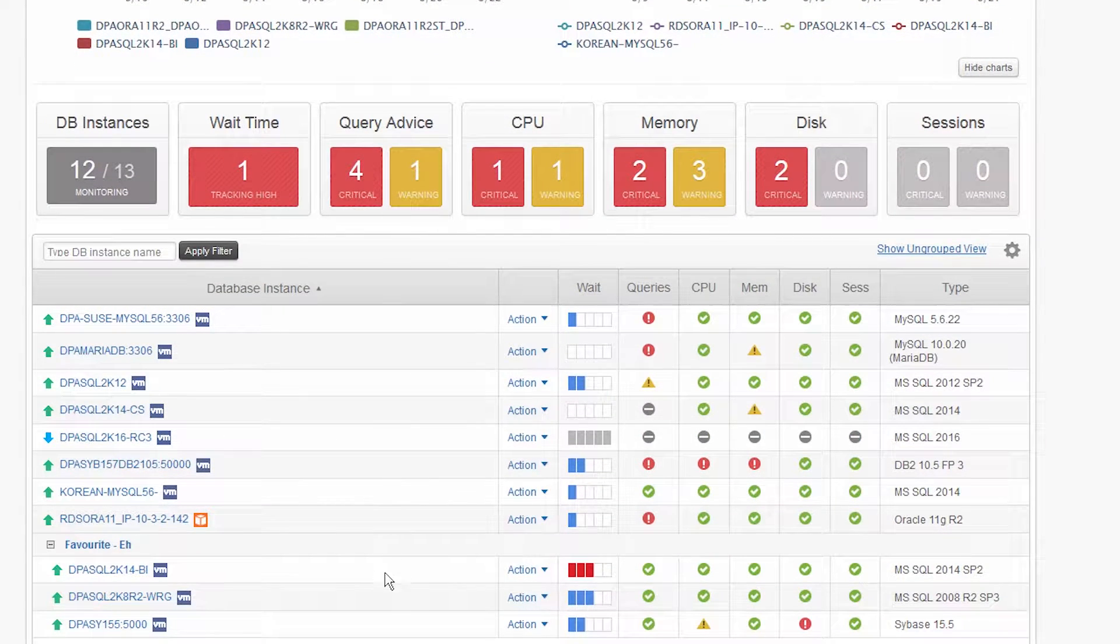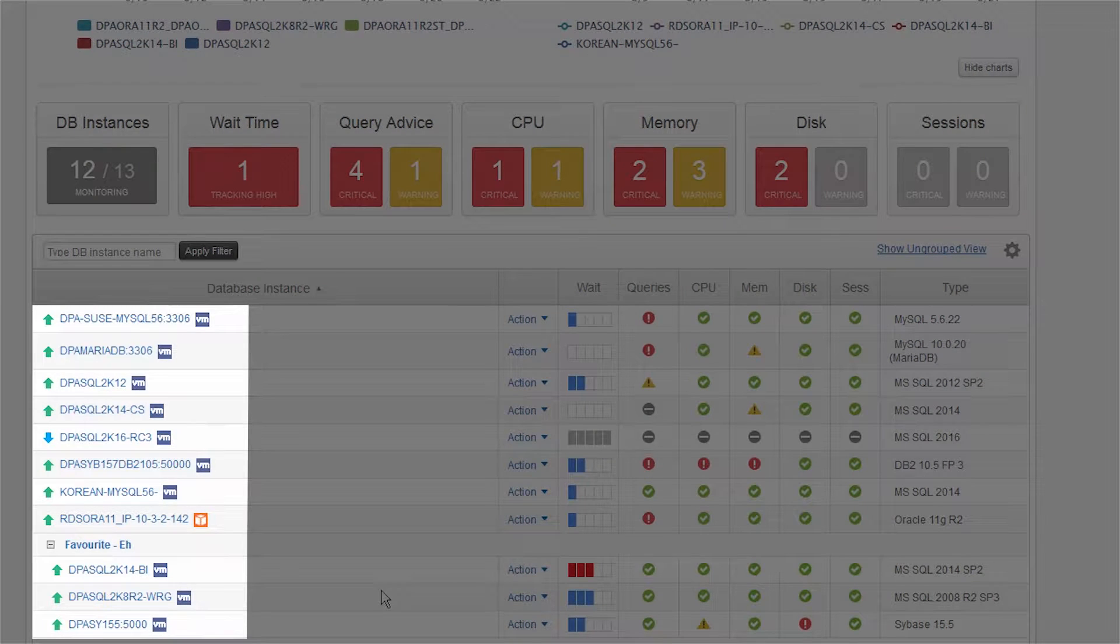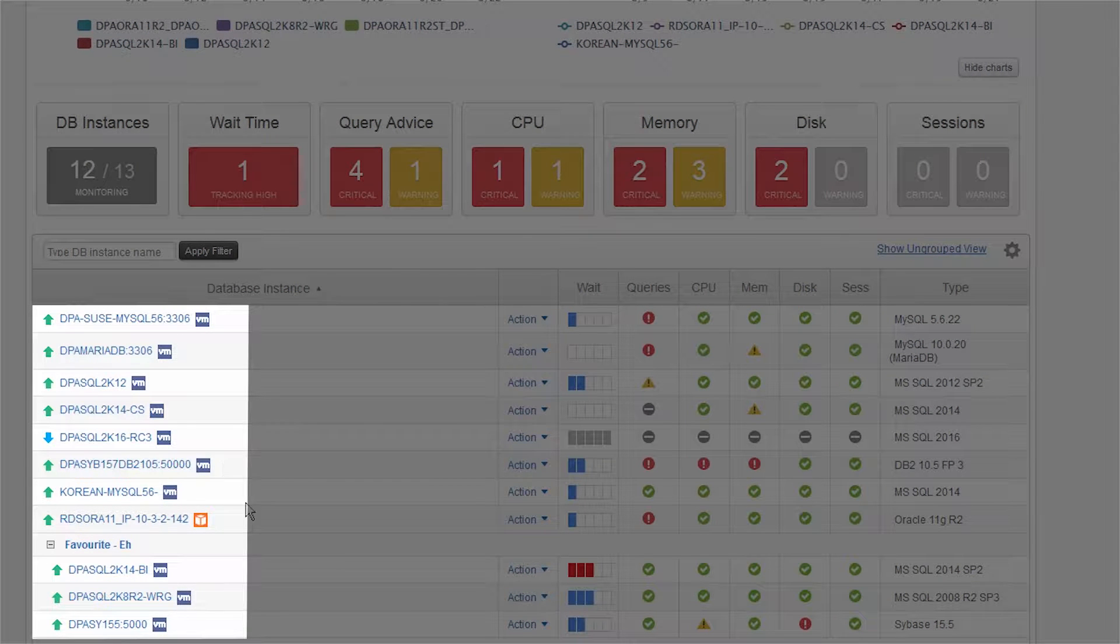Lower on the page, you can access any registered instance in your environment to drill into performance data. You can see which are VMs, cloud deployments, on-premise, Oracle pluggable databases, and more.